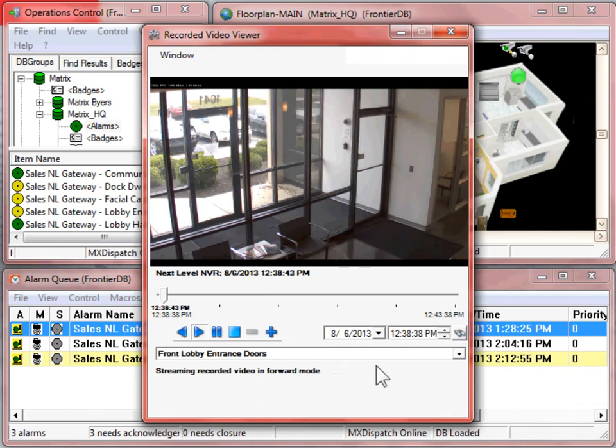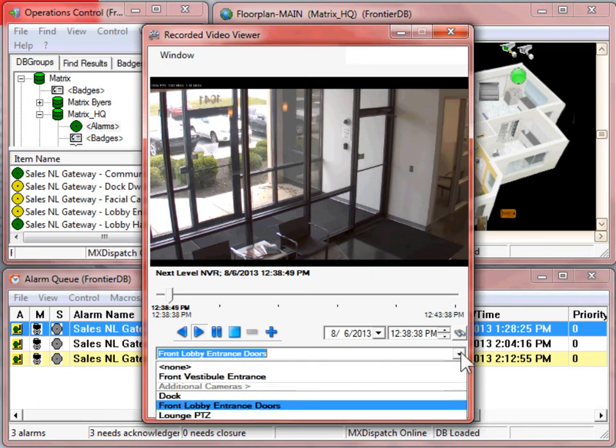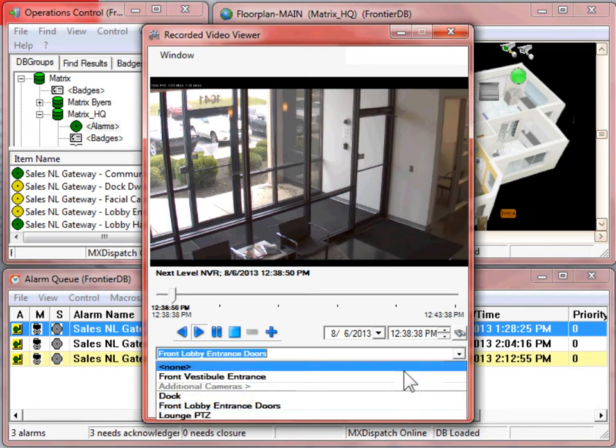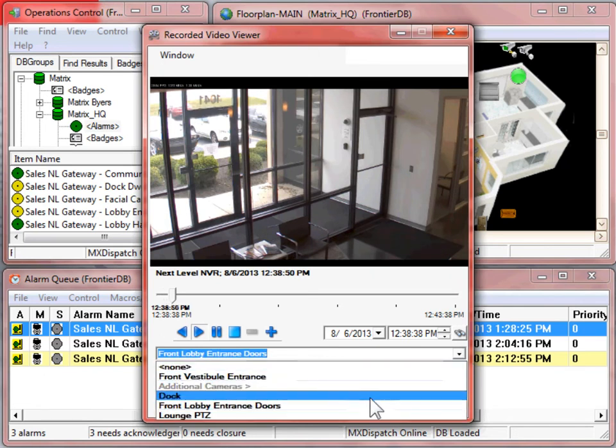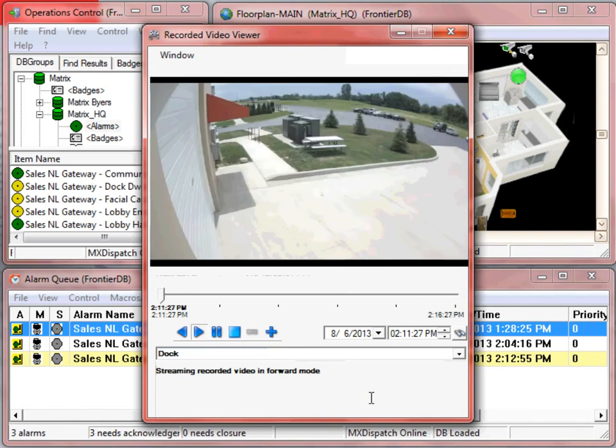From the recorded video viewer, we have the ability to look at recorded video from another source. By selecting the drop-down arrow, we can move to another camera.